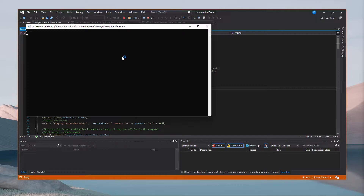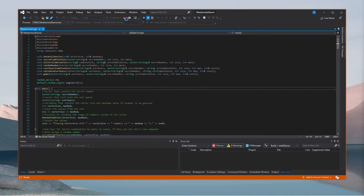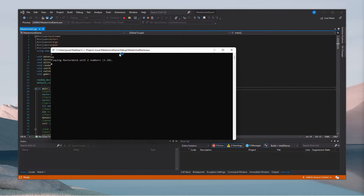Let's do two numbers from one to ten — so I write two and then ten. Now you can choose a number for yourself or tell the computer to generate a random one. I'm going to choose a number: I'll pick one and seven. It will tell you the secret is set, and the game starts — you have to guess two numbers from one to ten.